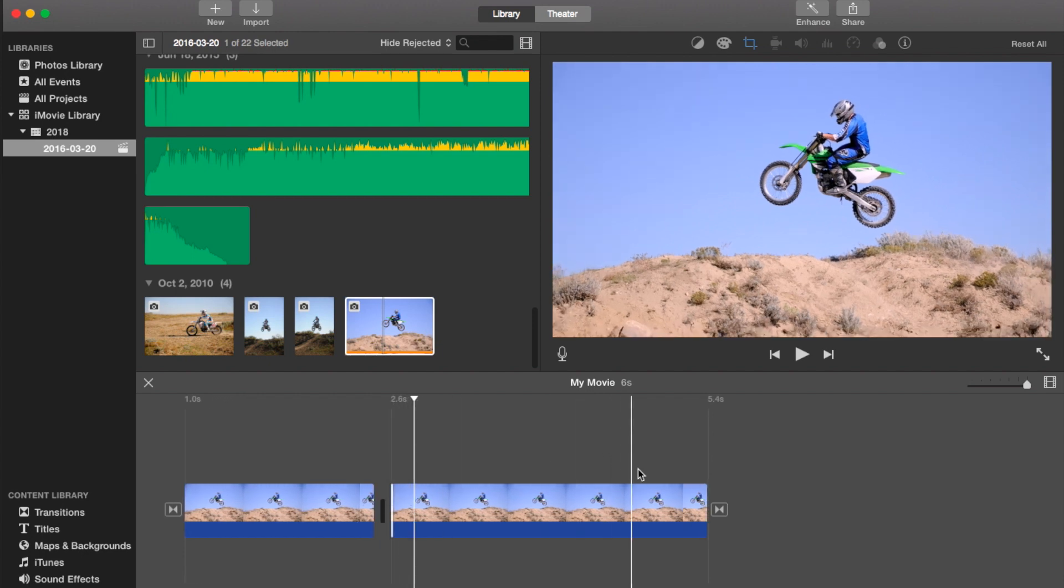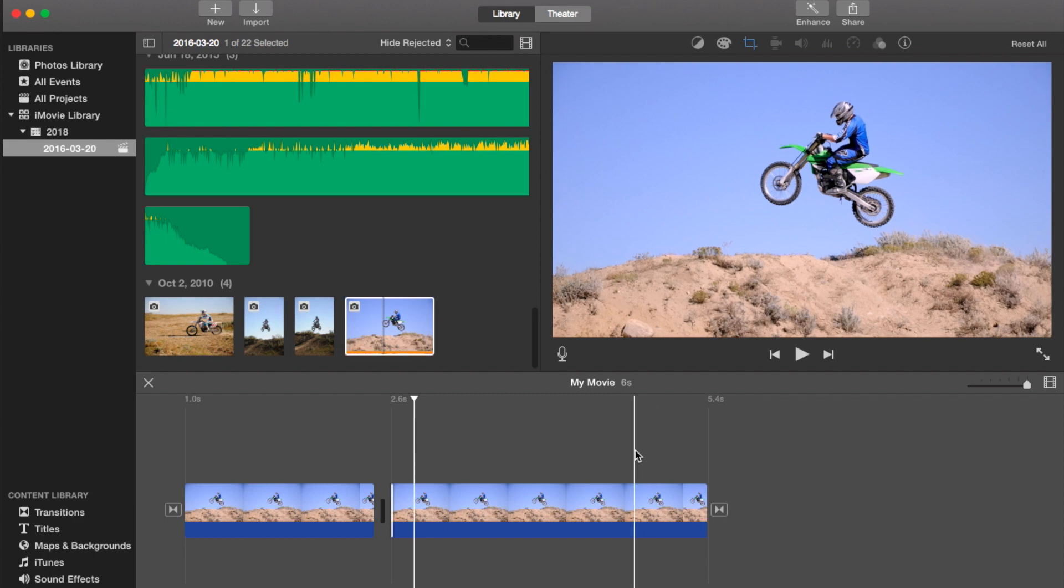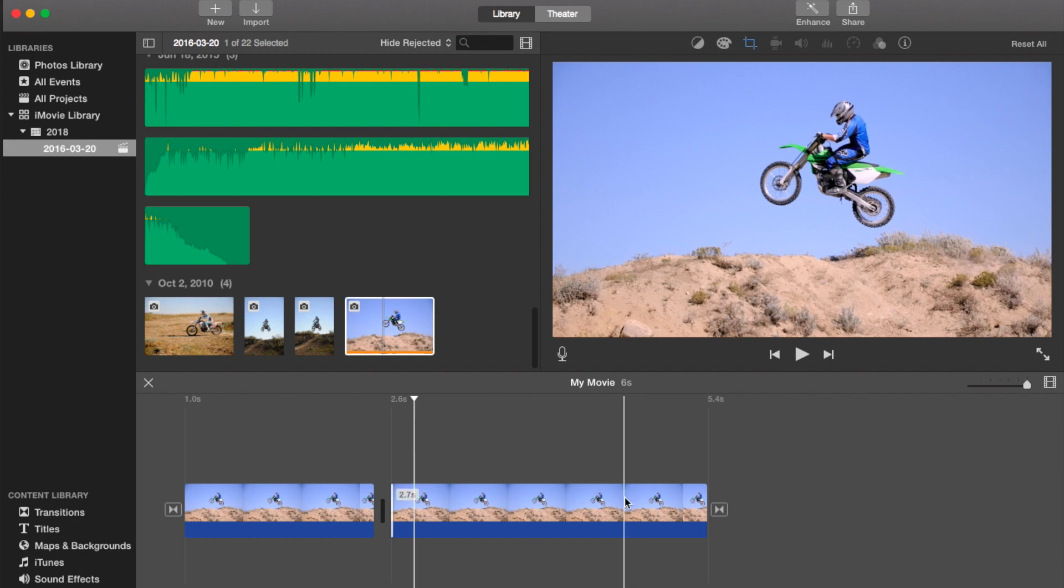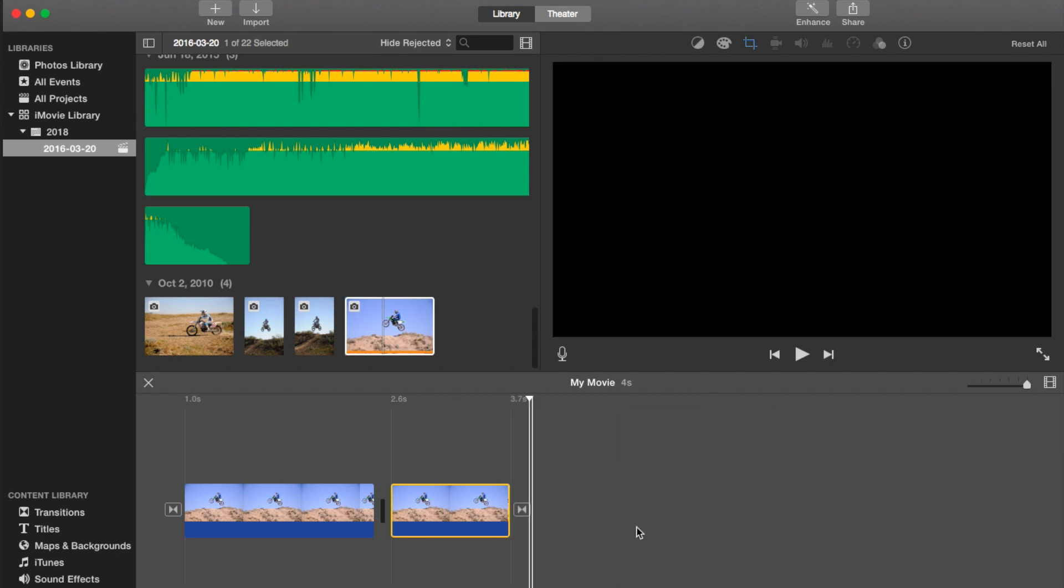Now you can also go to the playhead. You can split it at the playhead like that.